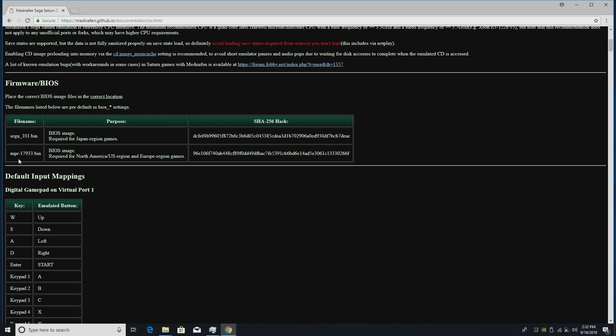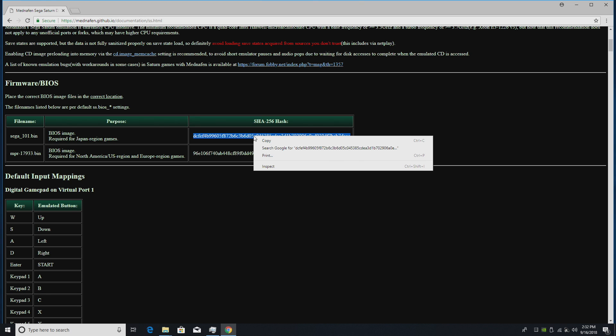I can't tell you where to get these but if you do a quick Google search I'm sure you can find it. They also have the checksum here so if you want to check it against the one you download to make sure it's the correct one you can use this.